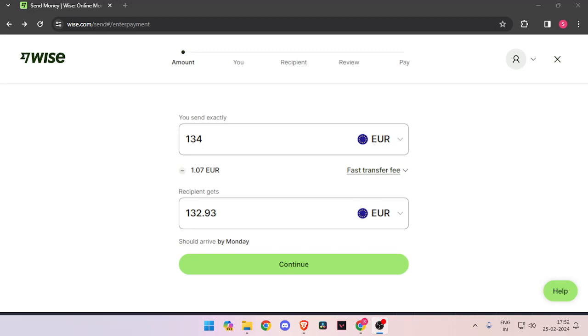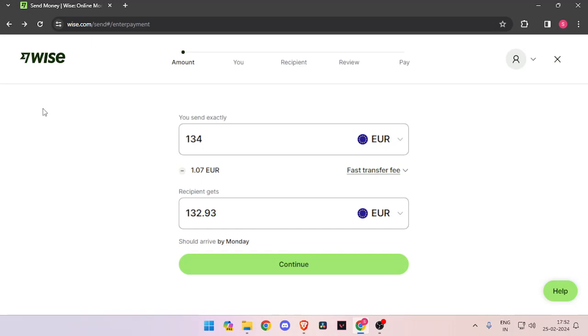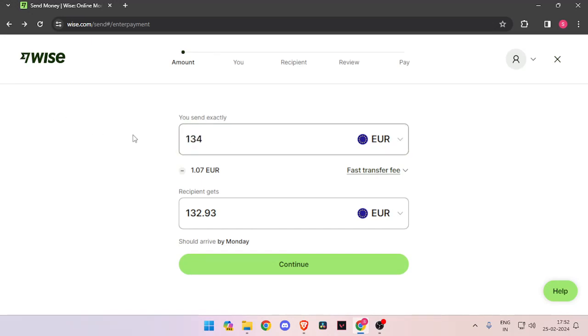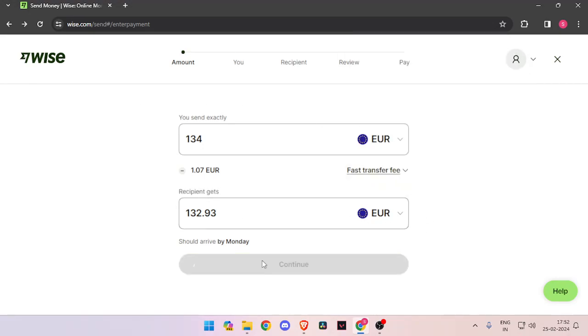In order to send money, you have to enter the amount that you want to transfer, then you have to change the recipient's currency to Euro. Now you have to click on Continue.